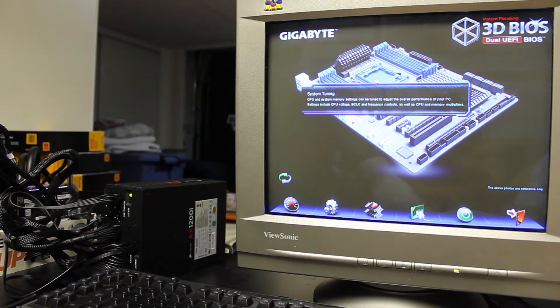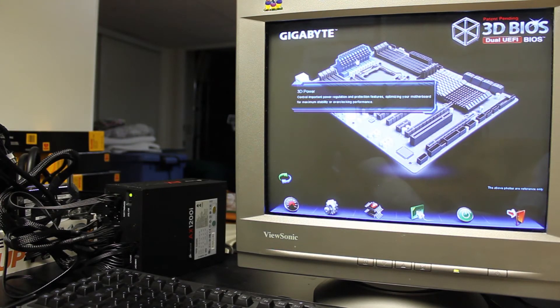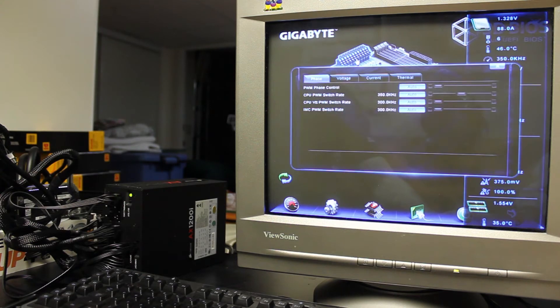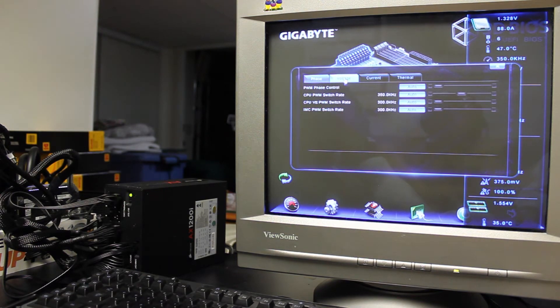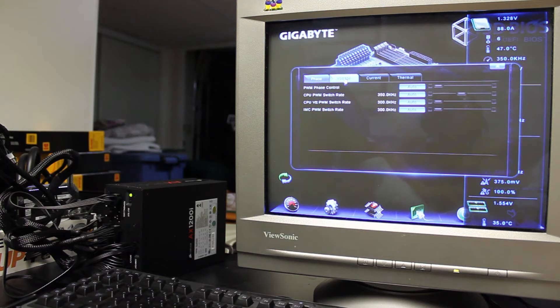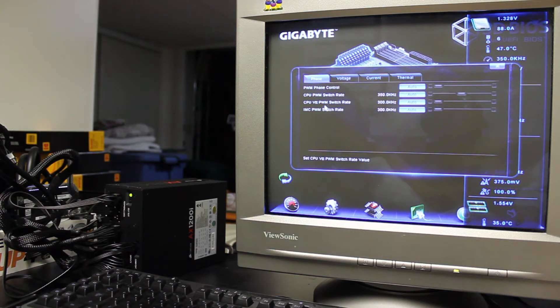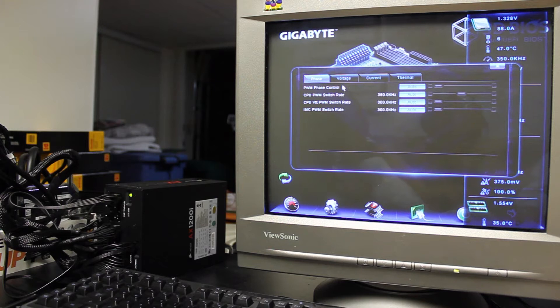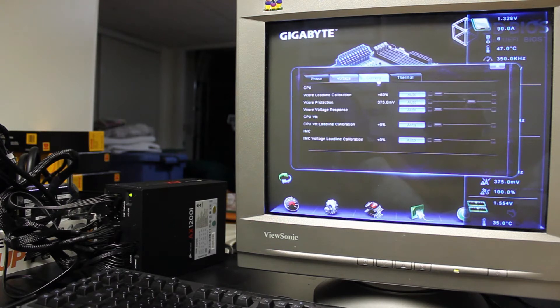Anyway, I'll just run you through all the different sections here. So there's the system tuning, which is the one I just showed you. There's the 3D power, which gives you some PWM phase control stuff, your PWM switch rate for your CPU, VTT, PWM switch rate, all that stuff.